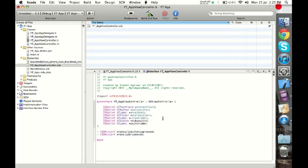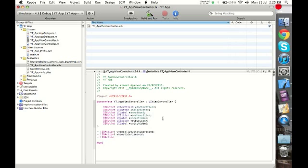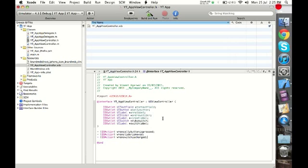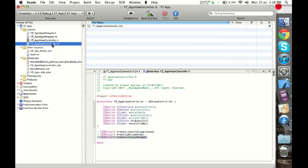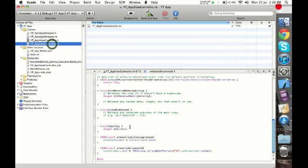Obviously we need one more action, and that is when the switch is turned on and off. So we tell IBAction whenSwitchIsChanged. Like always, this is where we just define the action, but the actual action will take place in the .m file. So we copy this, go to the .m file, go to the bottom, paste it, and open the curly bracket.